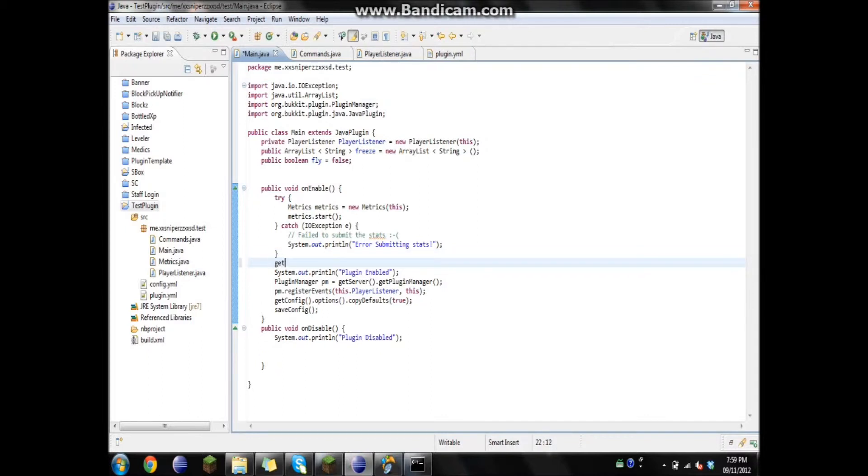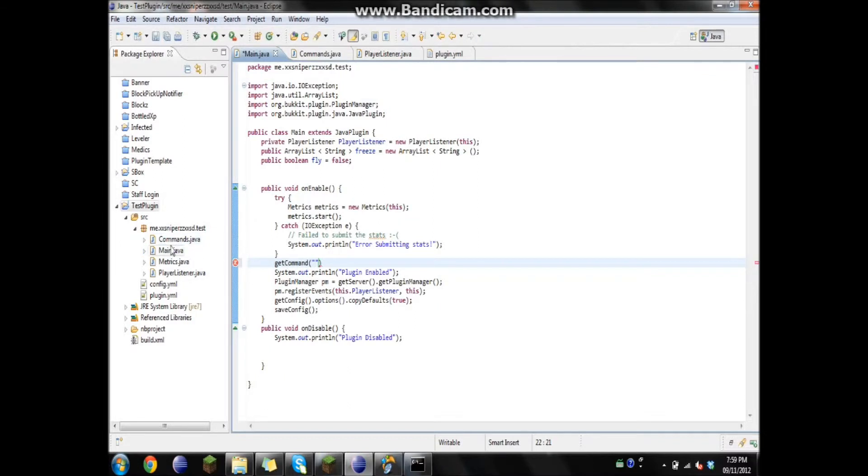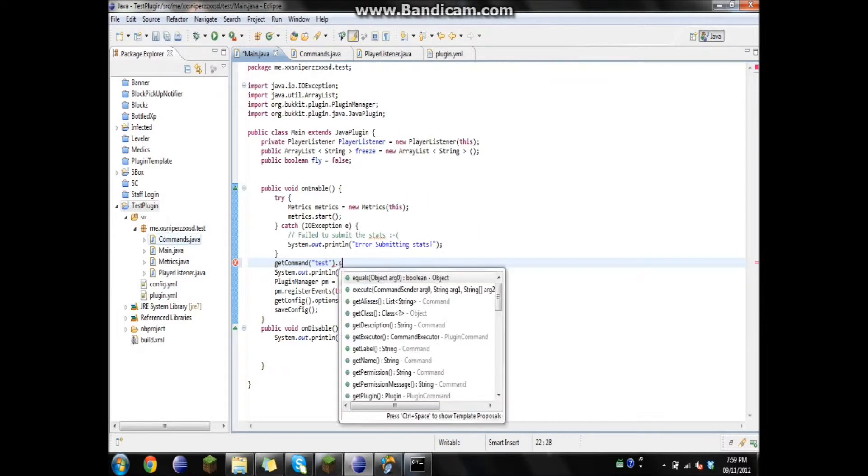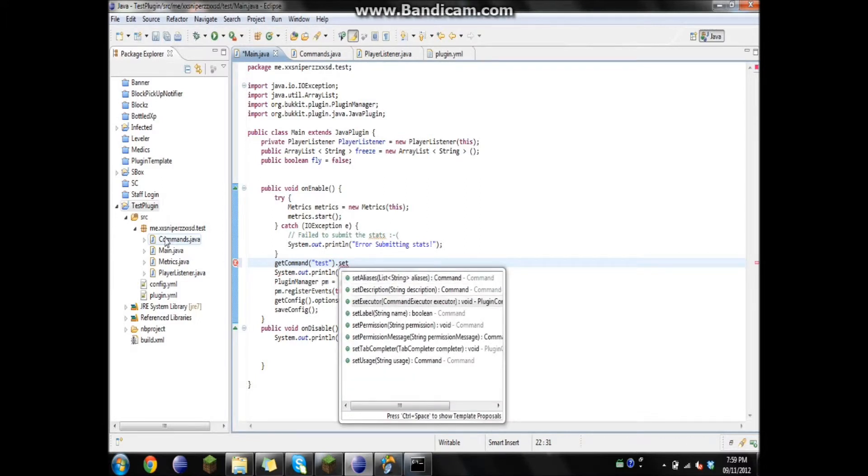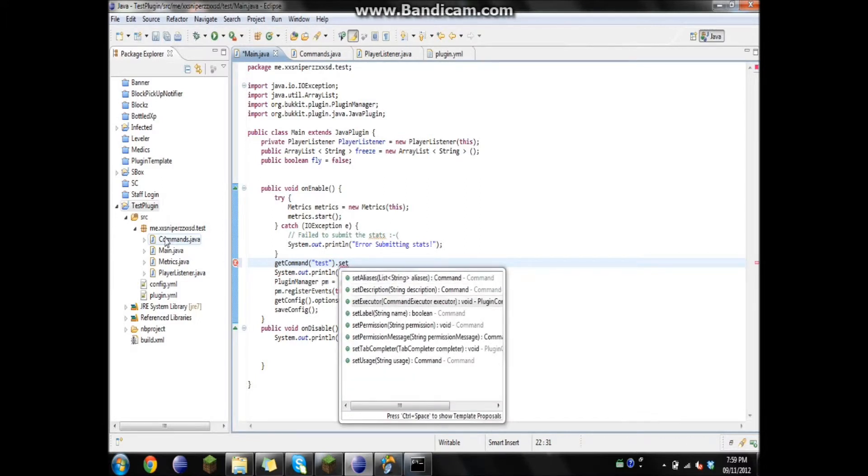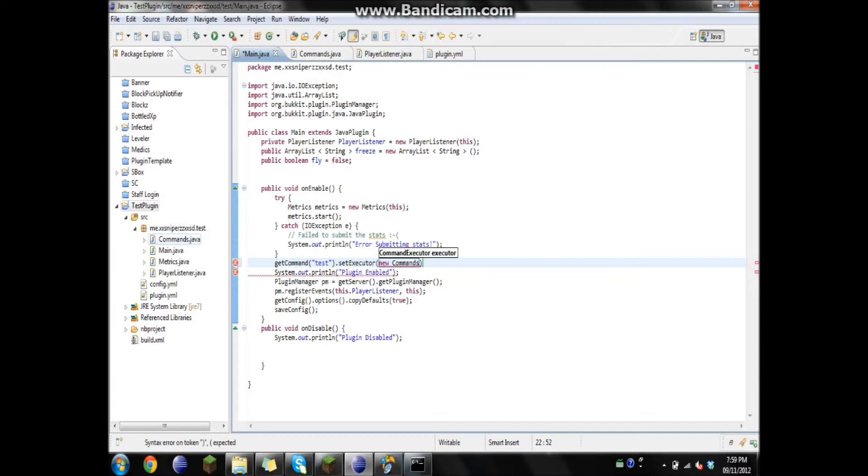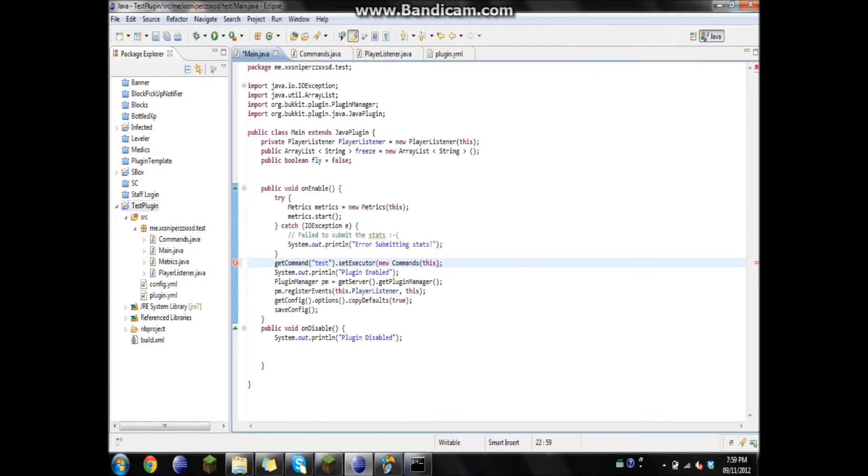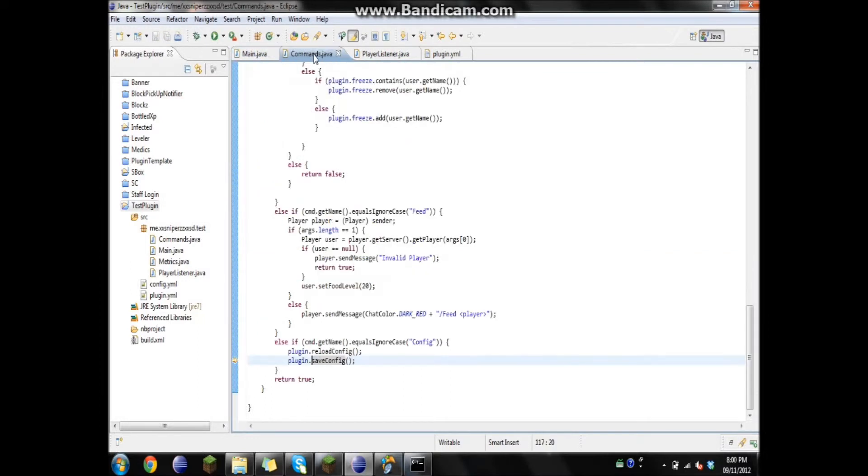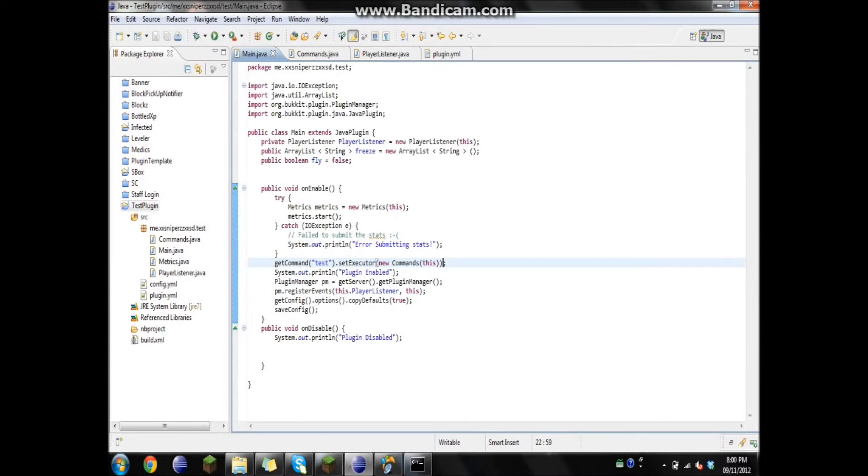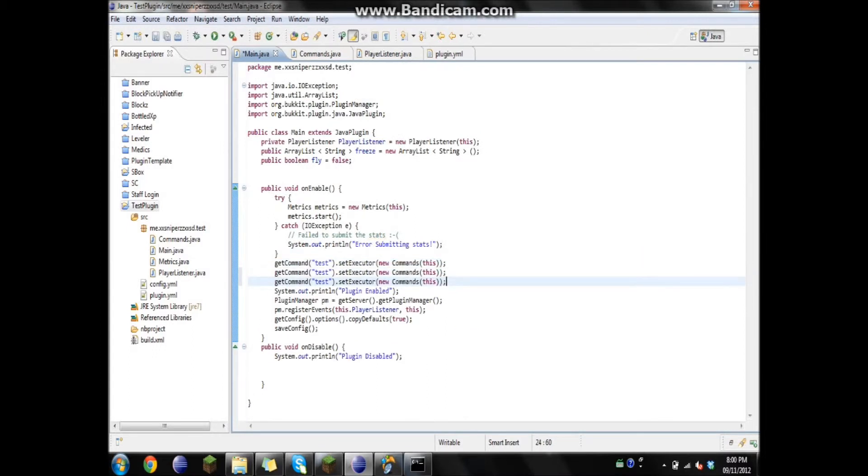We're going to go to the on enable and get command. And then, it kind of sucks, but in order to actually get the command, we're going to have to take each individual one and do this. So test and dot set executor, new command, because that's the class we have it in, and then this. I believe that's right. Yep. So all this one's going to do is, if you type the command test, it's going to go into here and find it.